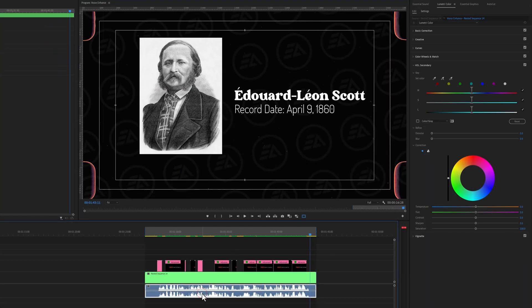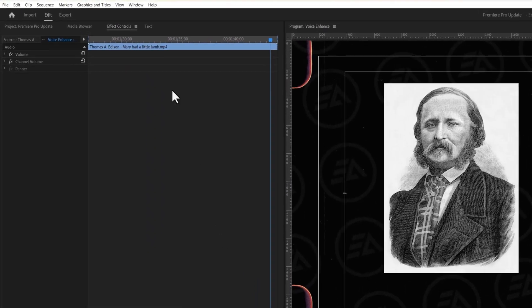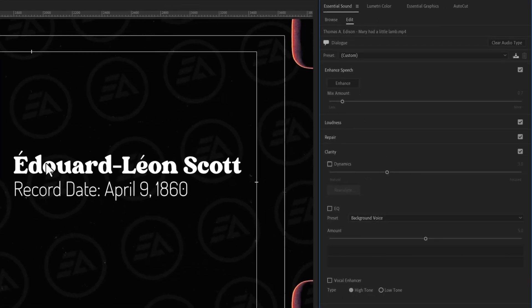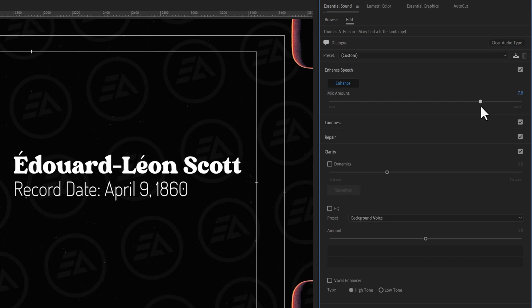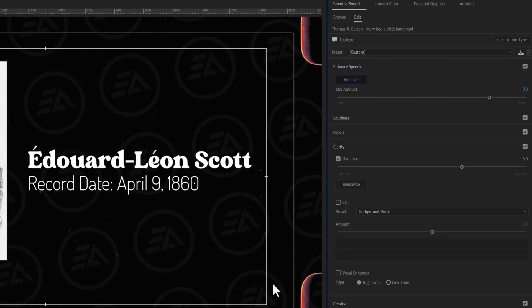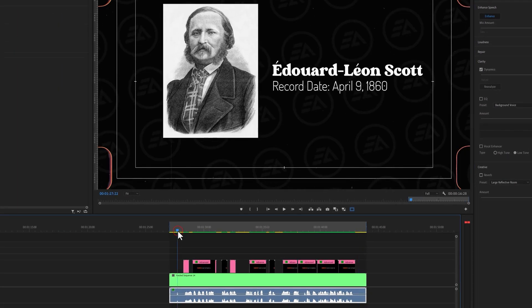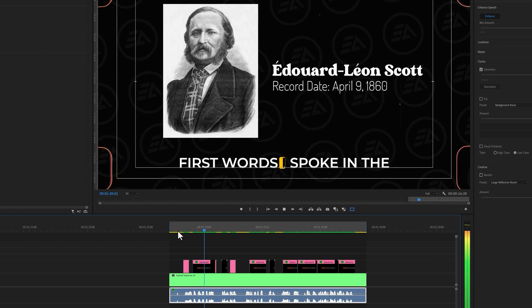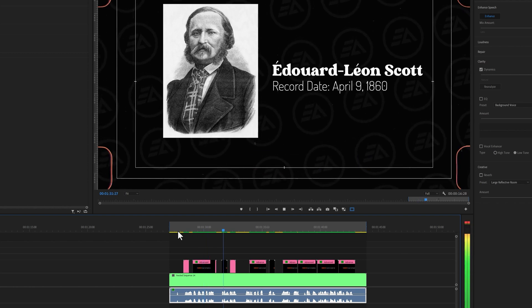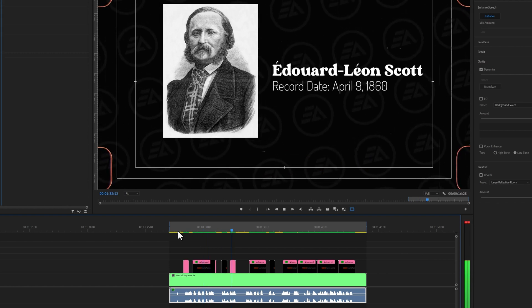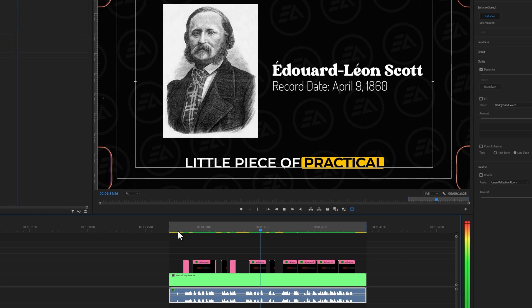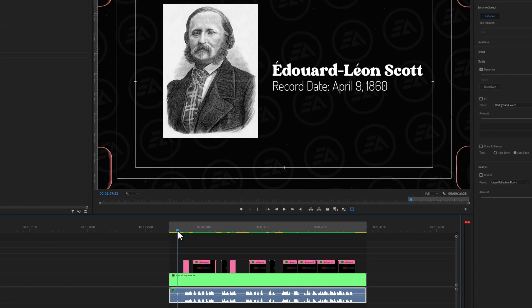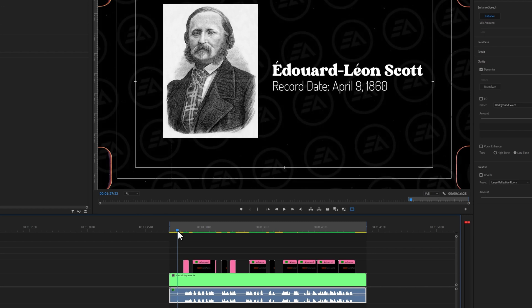So select the voice clip. Go to the window menu and open the Essential Sound. Inside the Essential Sound panel, click on Enhance. And it will automatically enhance your voice by using AI. You can also increase the level of enhancement. I would like to keep it around 8. Then enable Dynamics and audio clarity. Let's check the result. And this is a significant result. So this is the easiest way that you can enhance your voice by using this new AI enhance feature.